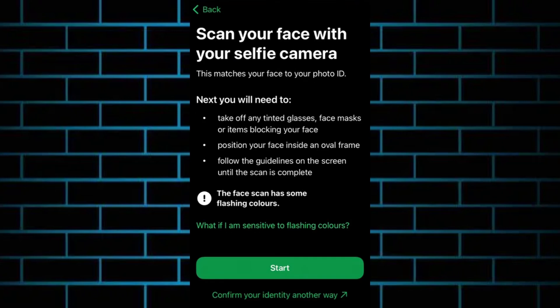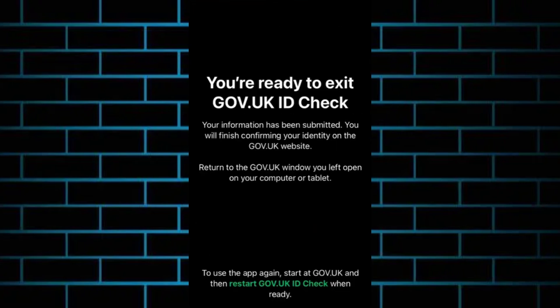You might also be asked to take a short video selfie to verify your identity. Once done, you'll see a confirmation message, and just by that your ID check is complete. So that's pretty much it, thank you very much for watching this video.